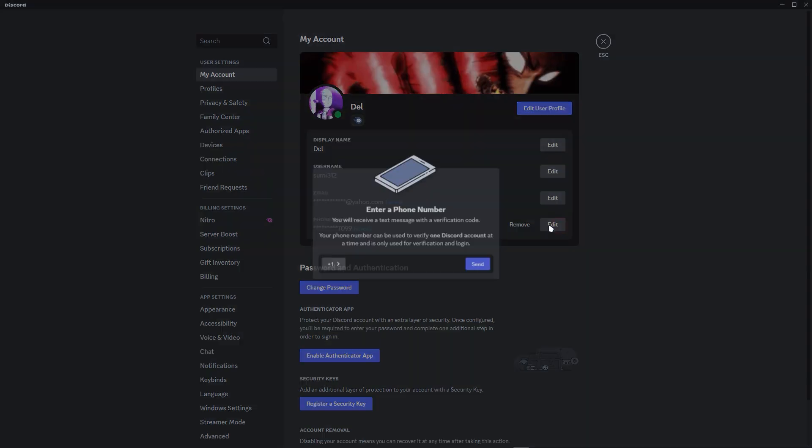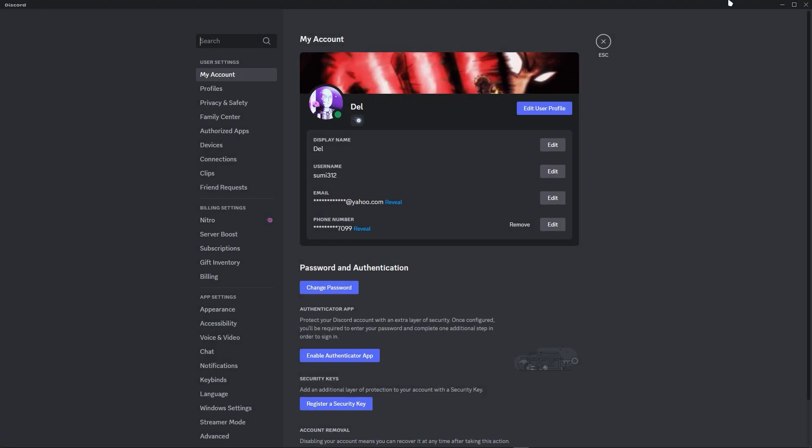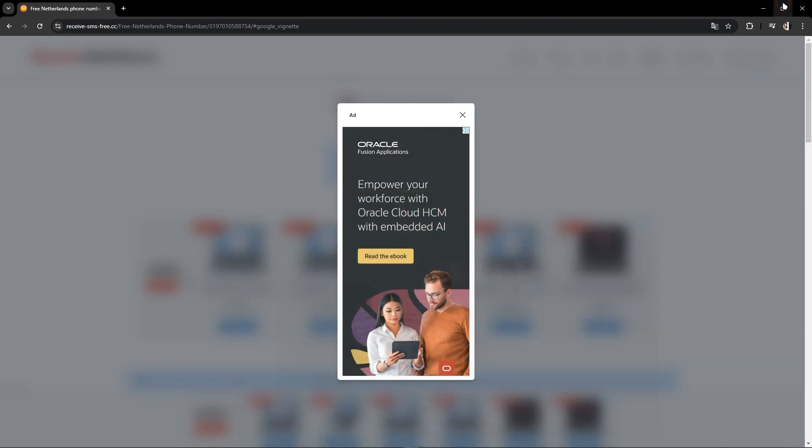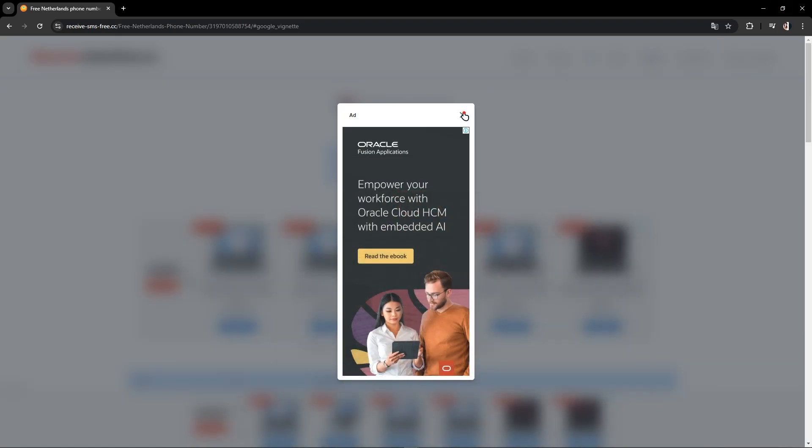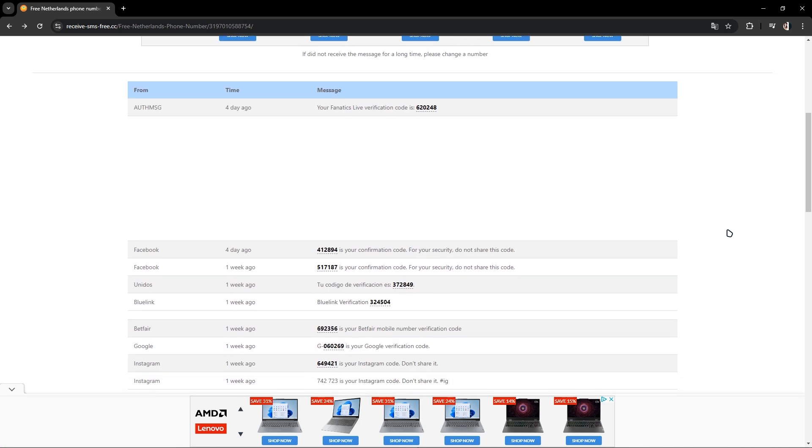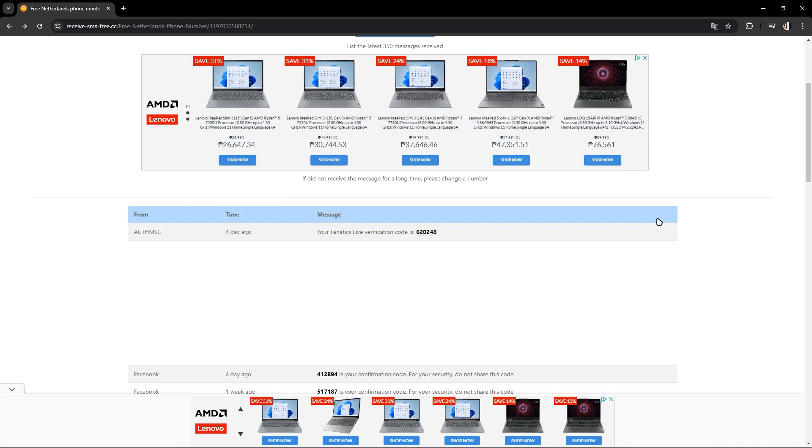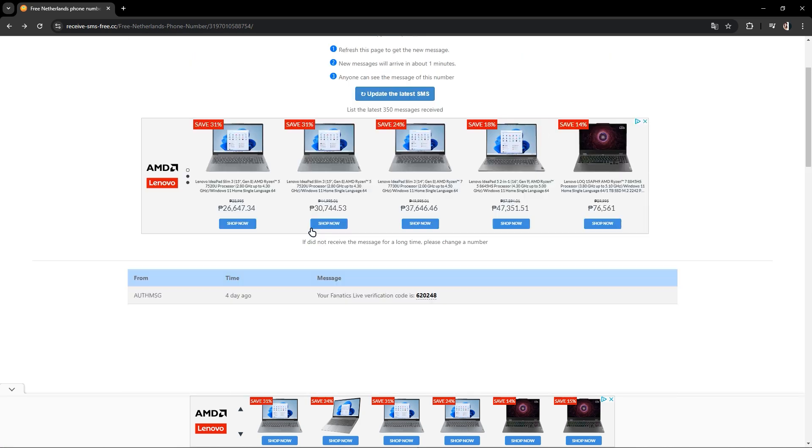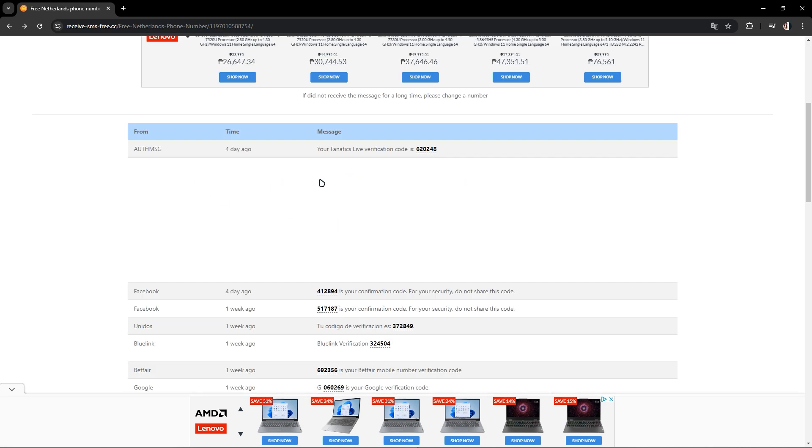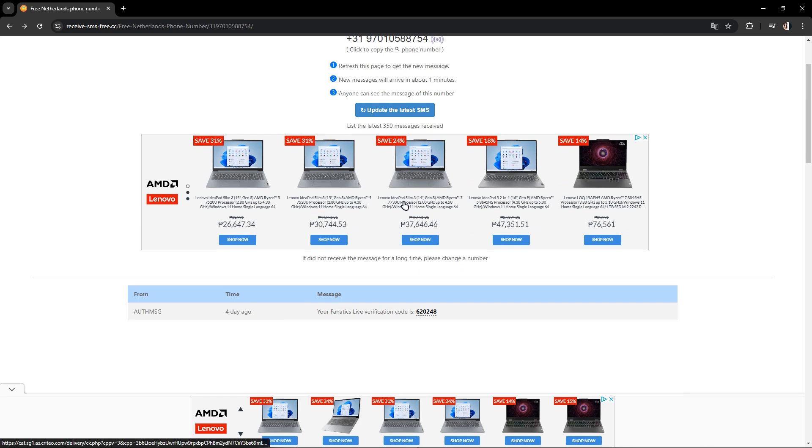Once you have sent the number, the verification code will reveal itself here. Just click that and you can copy its code like this.